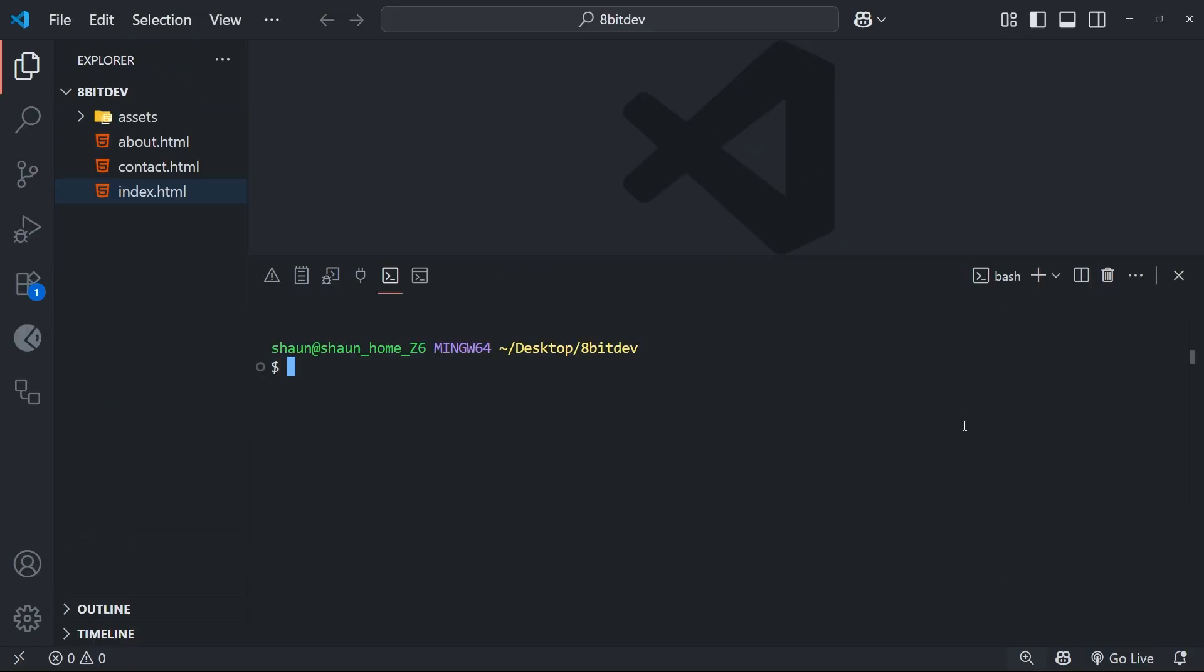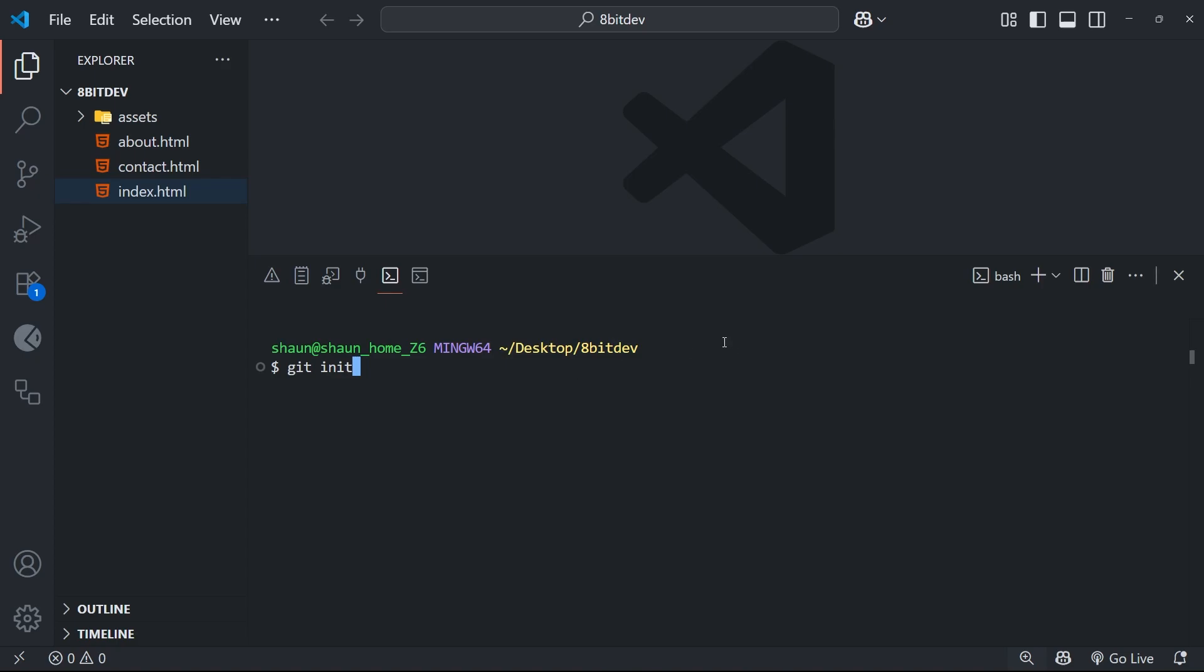Anyway, if we want to start using Git within a project, we need to make a new repository for that project. And to do that, we can use the git init command within the root of this project. So make sure you're in the correct folder here when you run this. And by default, in the VS Code terminal, you should already be in the root directory of your project. But remember, if not, you can change directory using the cd command that we've already seen.